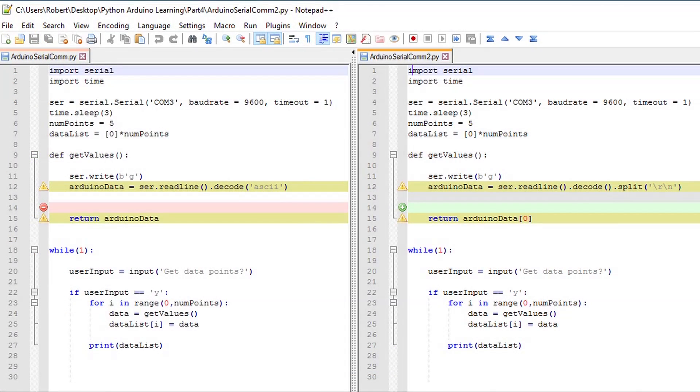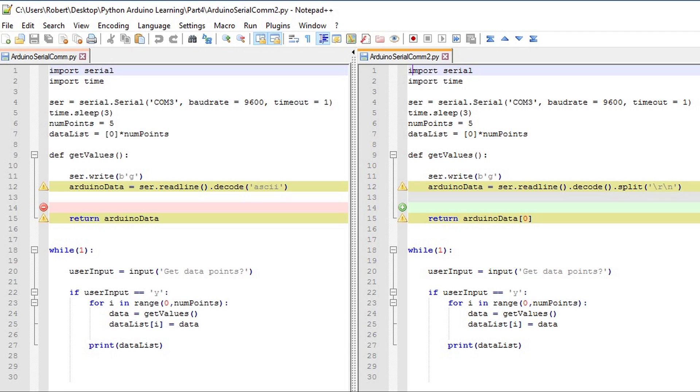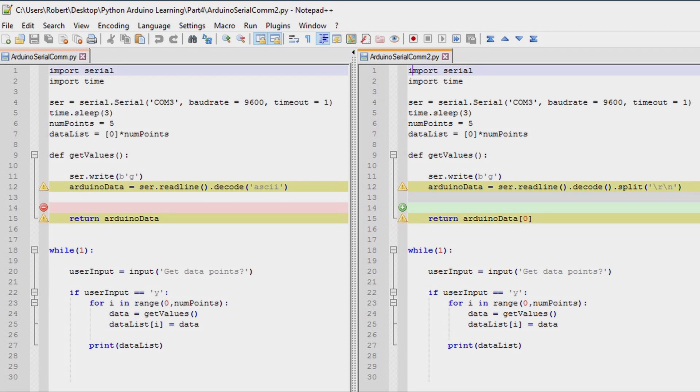In this final clip, I'll show the modification to the get values function. Thank you for watching this video, and stay tuned for more content on interfacing Arduino with Python, and future expanded applications.